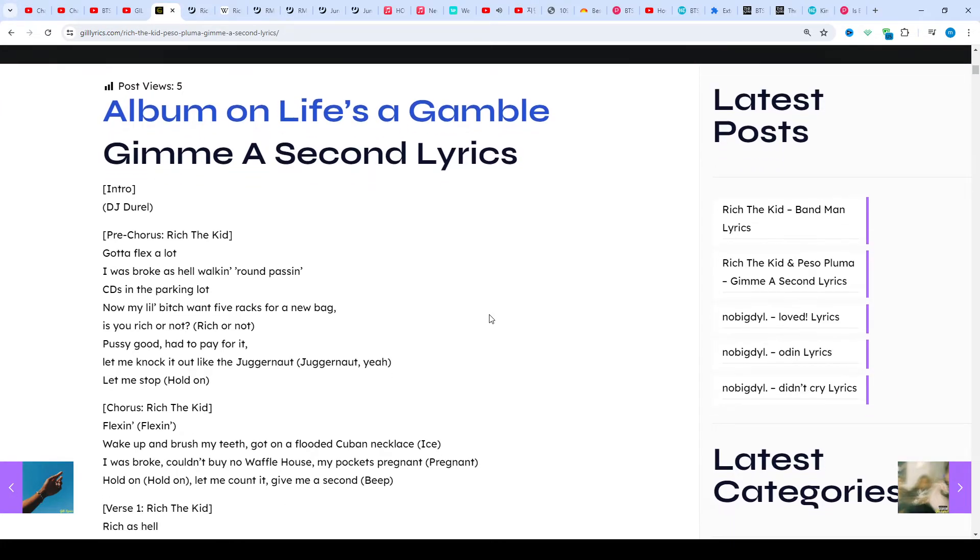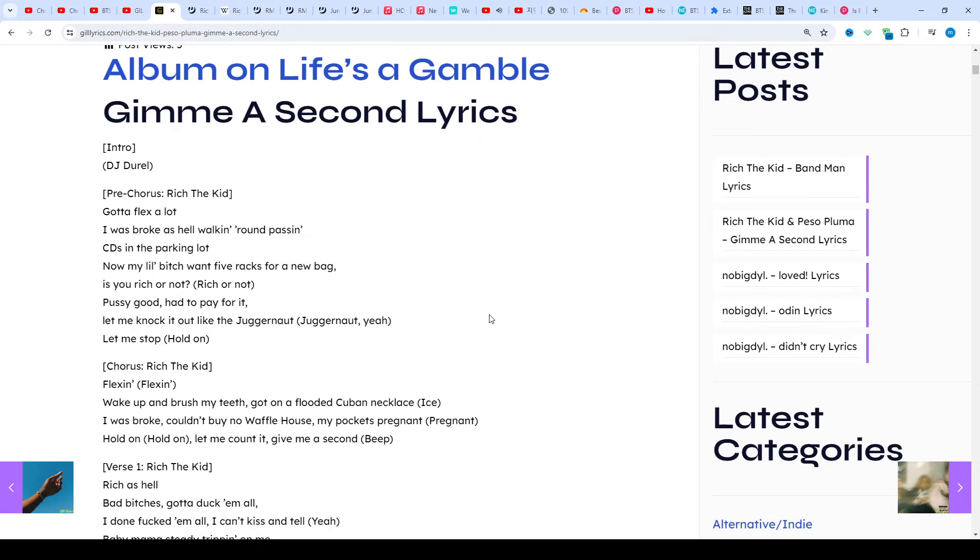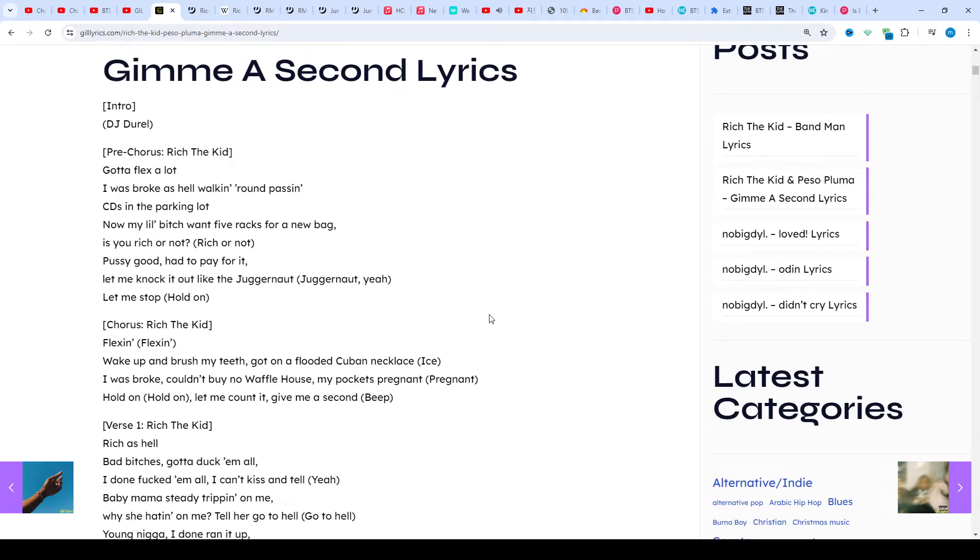The song was produced and co-produced by DJ Durel, who told Rich about working with certain producers.